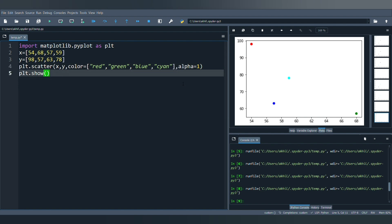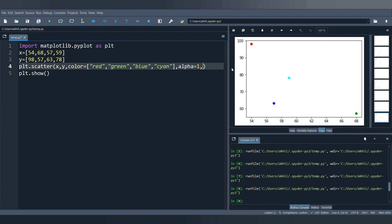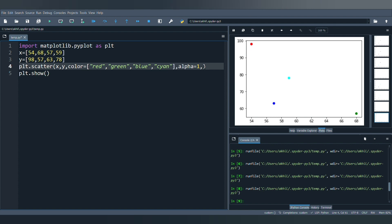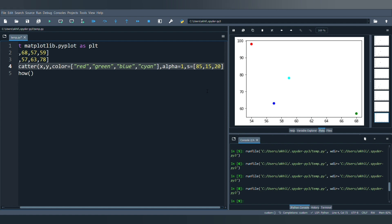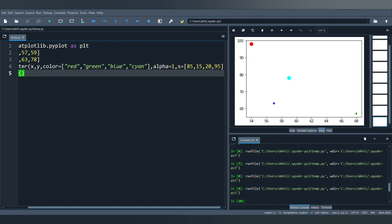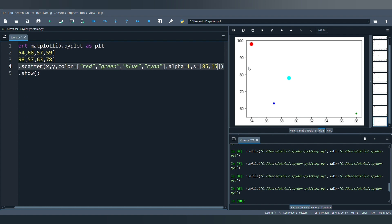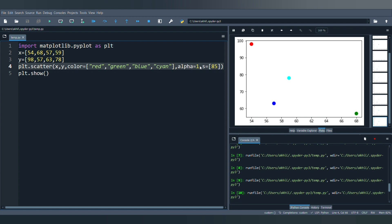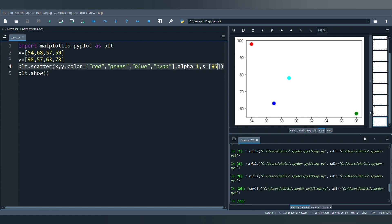The next parameter is size, using the letter 's'. You can change the size of the plotted points — for example, giving four different sizes to the four different points. Running the program, the points are now displayed in different sizes, which you can use to highlight specific points. You can also give a single size value to make all points the same size.